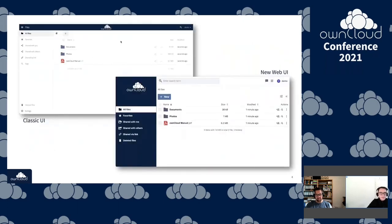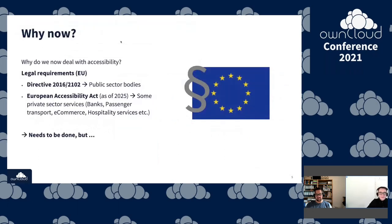This is considered a digital barrier and needs to be made accessible. What we did at ownCloud is add accessibility to the new web UI. On the left you see the classic UI; on the right you see the new web UI, where everything is really well visible with good contrasts, for example.